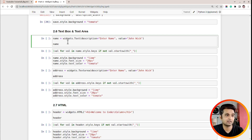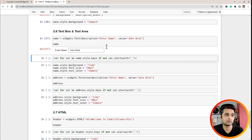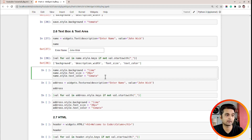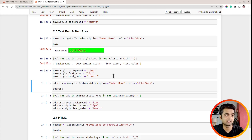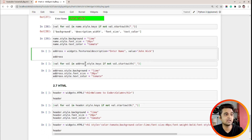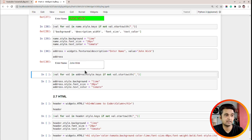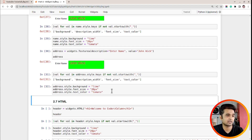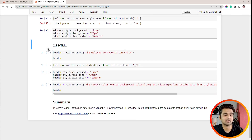Next, I'm modifying the styling for a text box and text area. Here I've created a text box with default text 'John Wick'. The attributes I can modify are background, font_size, and text_color. I'm setting background to lime, font_size to 20 pixels, and text_color to tomato. As you can see, the background color is modified, font size has increased to 20, and the font color is changed to tomato. Similarly for the text area widget — it has the same attributes, and after modification the background color, font size, and font color are all changed.